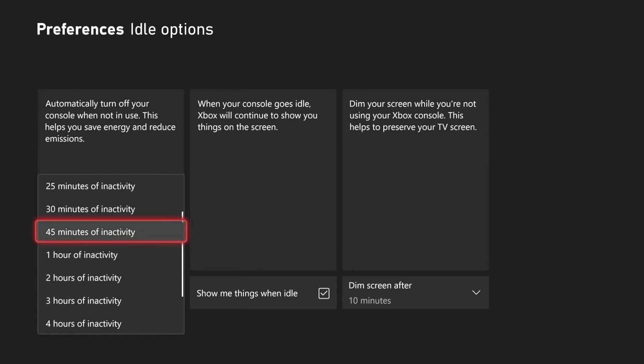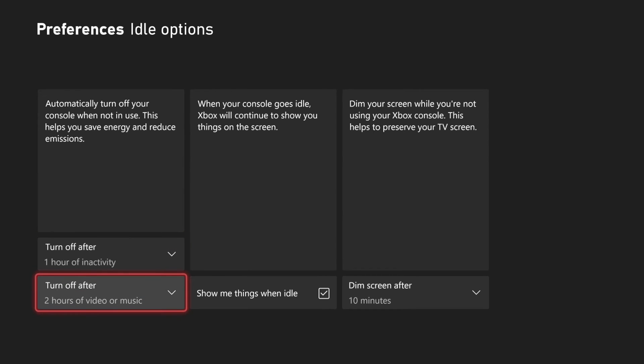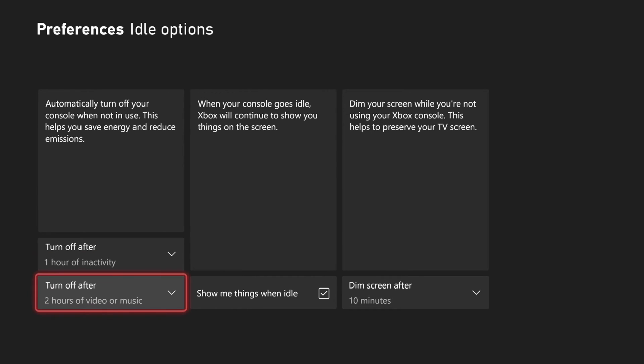And you can go all the way down to 10 minutes or all the way up to do not turn off automatically or six hours. Then right after that is for video or music. So this one is set to two hours or all the way up to six hours. So you can adjust those accordingly.